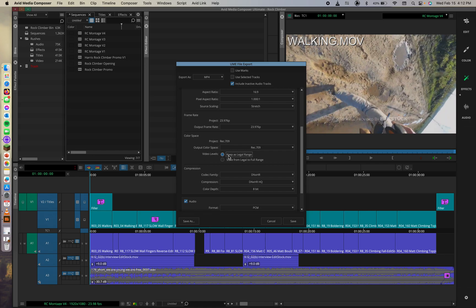And because Google says so, according to the documentation, YouTube converts full color range to limited color range. So we can keep it at legal range, for your reference here.